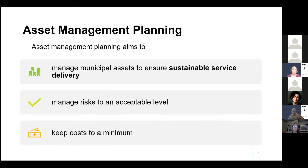Now I'm going to do a very quick introduction to asset management planning, focused for those from more of the environmental side of things. Asset management planning aims to manage municipal assets over the entire lifecycle to ensure that they deliver the required services. It's also a process that manages risks and aims to do all of this at the minimum cost. In essence, asset management planning is a process to evaluate and communicate tradeoffs between services, costs, and risks.